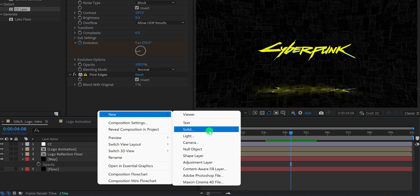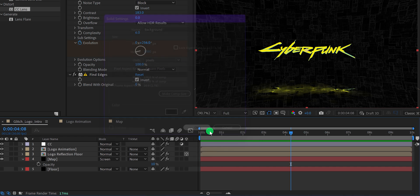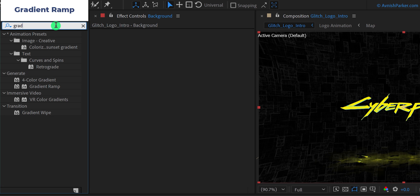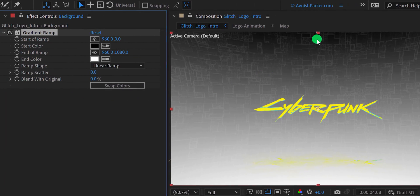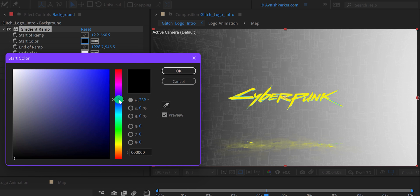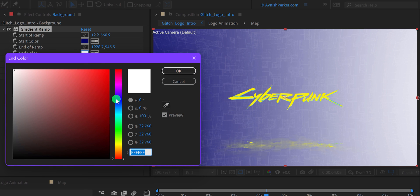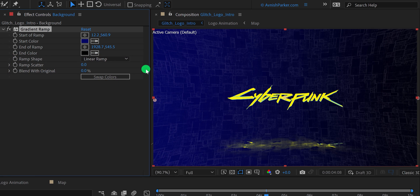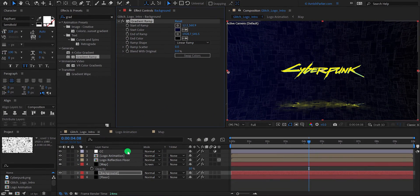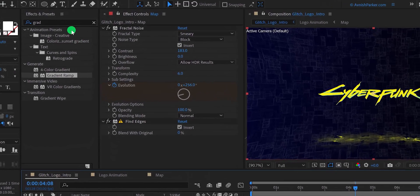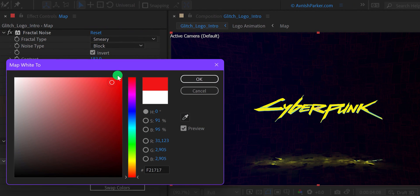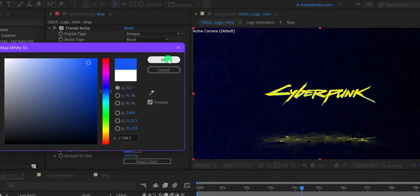Create one more solid layer and call it background. Use any color you want, and then hit ok. Let's place it at the bottom of all layers, then go to the effects and presets and search for the gradient ramp. Place it onto the layer, grab these ramp points, and place them like this. Let's change the start color to a different one. I'm going to keep this dark blue color. For the end ramp, I'm using this one. Now select this map and apply a tint effect to it. I'm going to change the tint color to this blue one so that it will look better with the design. Check the animation, and this is how it looks now.